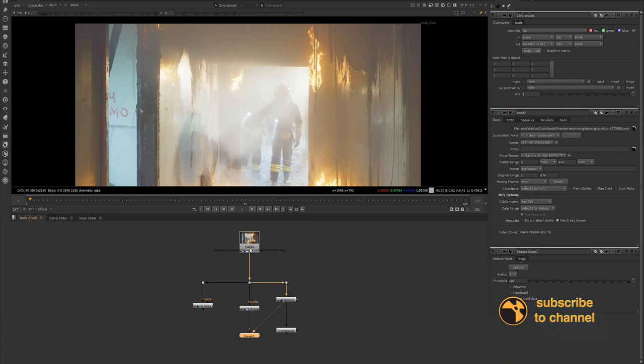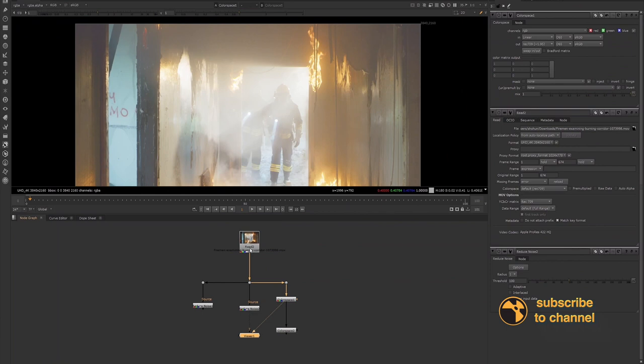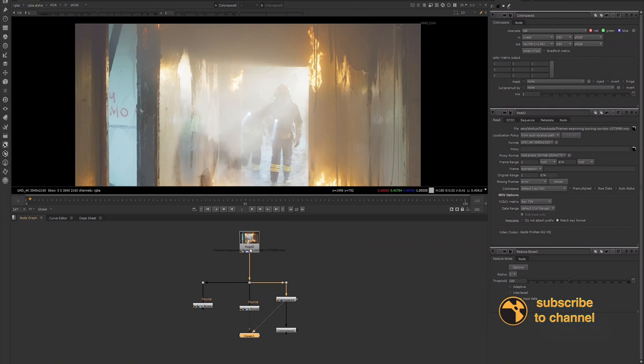However, the way that that algorithm analyzes the image data can be affected by the color space of the image. In a linear color space, the values of the image data are proportionate to the amount of light captured by the camera. This means that the noise in the image is also proportionate to the amount of light. And the denoising algorithm will take that information into account when removing the noise.